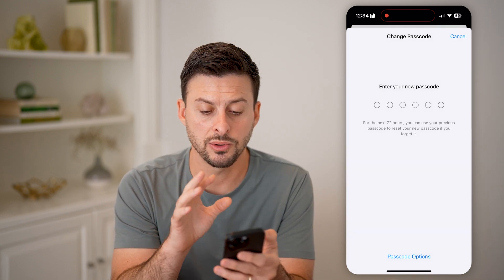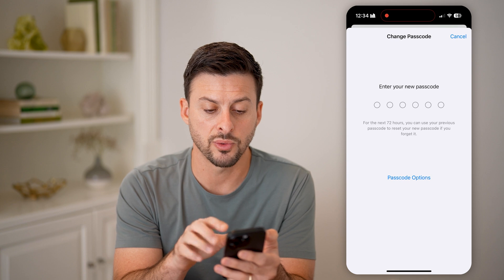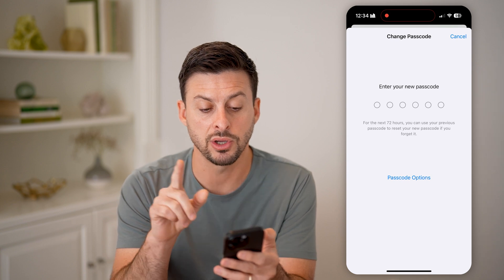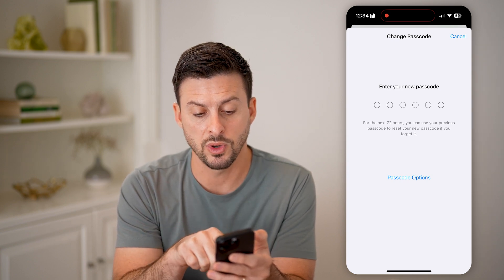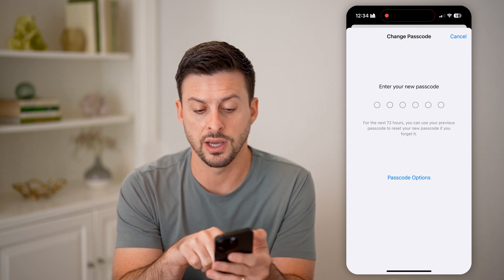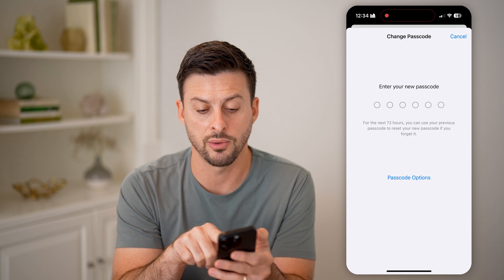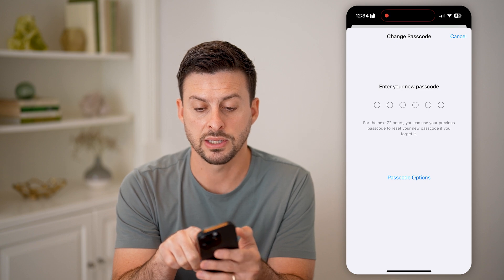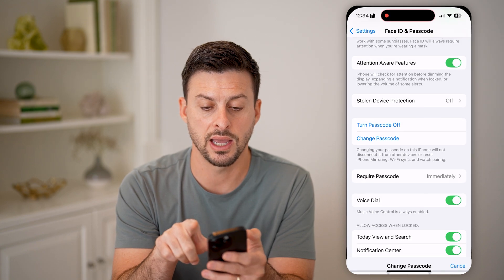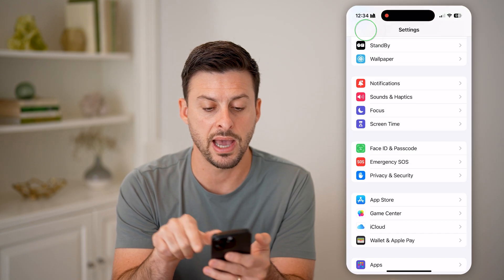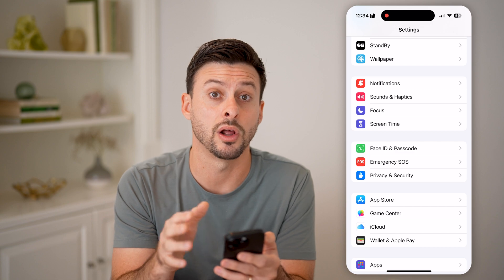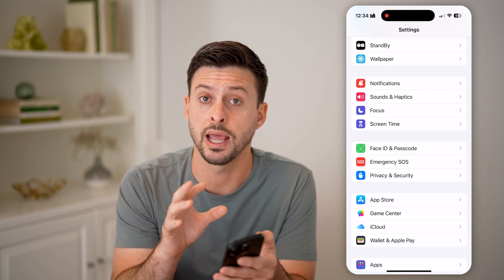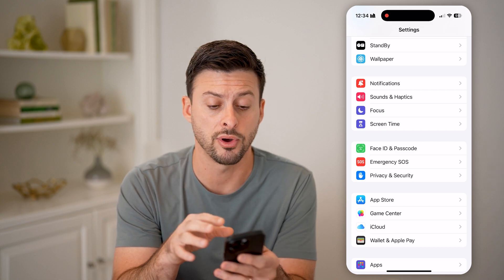All you need to do is enter that in twice. Keep in mind, you can only do this basically once within the next 24 hours, and then it will be changed for logging in and unlocking your phone.